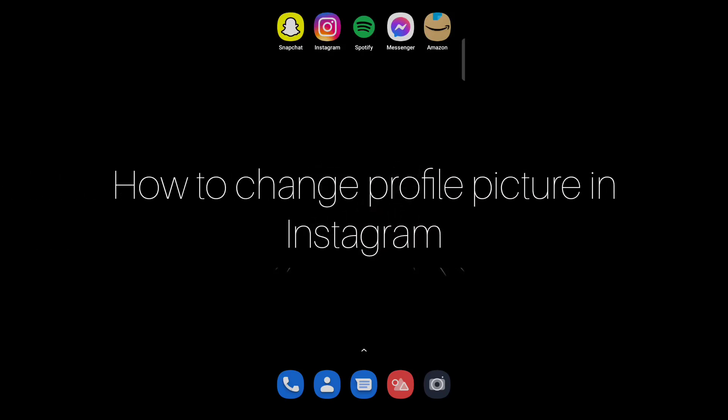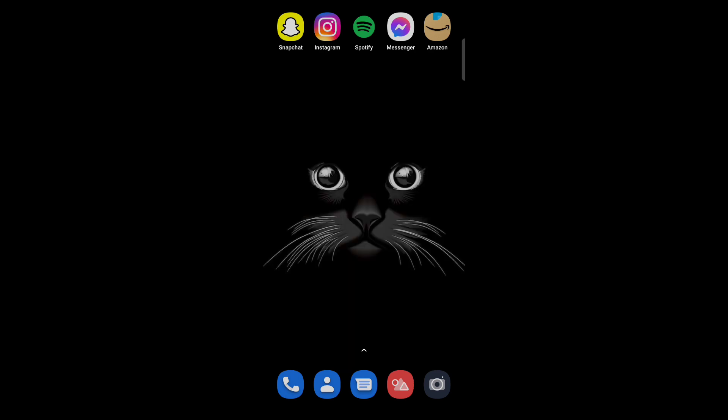Hello everyone, so today in this video I am going to share how to change Instagram profile picture. So firstly...